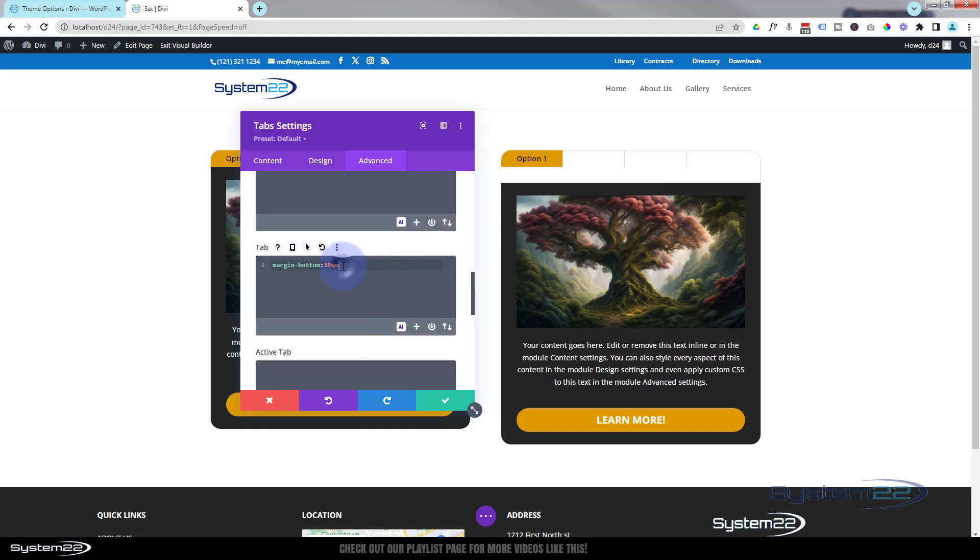Let's give our regular tabs that 24 that we had before. And let me say, don't panic. This code's all down below. Just got to change it the way you want it with your colors and stuff. So we'll say background-color: #242424.